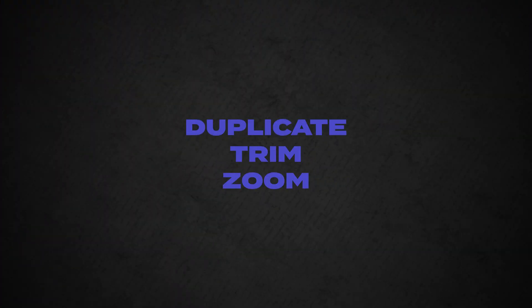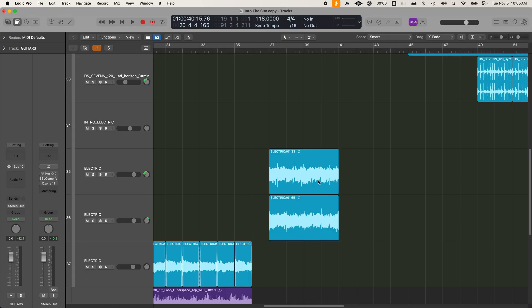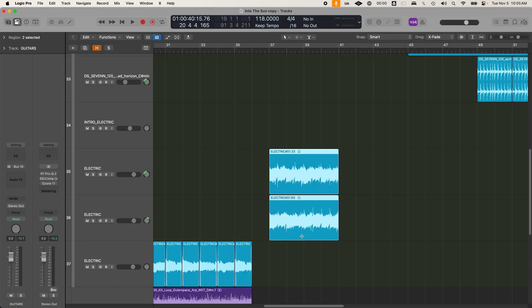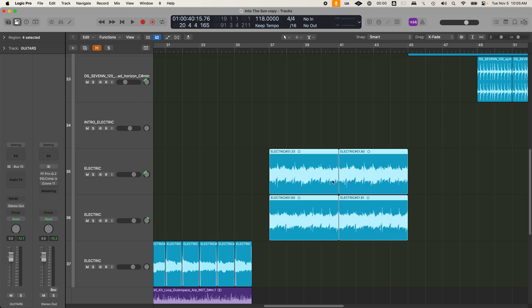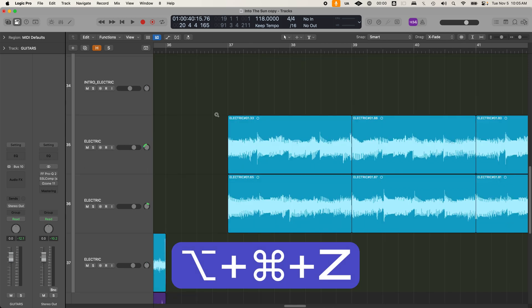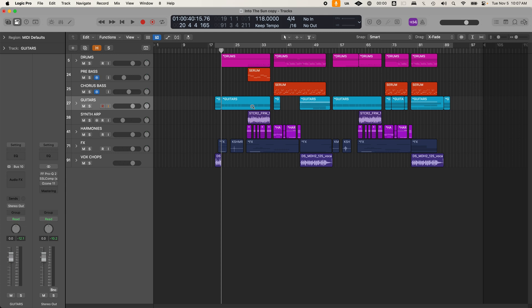I'm not saying you need to learn everything, but just a few things to get you started. For example, if you just start learning how to duplicate, trim, and zoom, then you are well on your way to becoming way faster in Logic. Duplicate is Command R, and you can do this on one audio region or groups of regions. Trimming can be done with a scissor tool or the marquee tool. Zooming — my preference is to do it with the zoom tool using Option, Command, or Option. So now if you learn just those three things, you can do things like this.